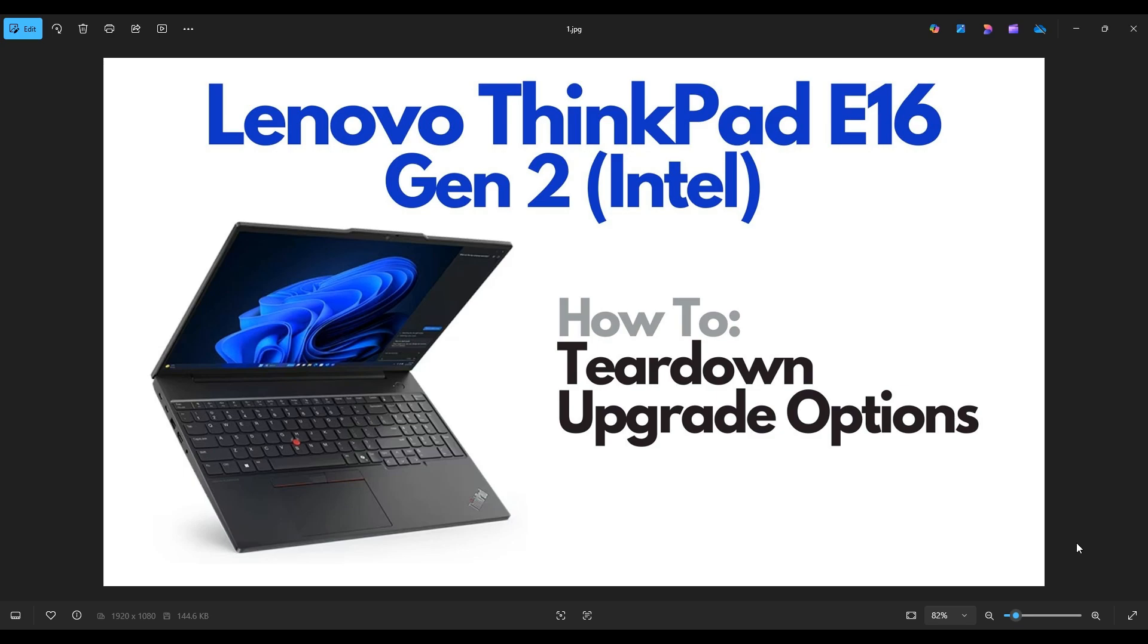Hello everyone, my name is Jamin. Thanks so much for visiting my channel. In this video, I have a ThinkPad E16, the Gen 2 Intel version. I'm going to take you on a teardown or disassembly tour, show you how to get inside, and access and upgrade many of the internal components.